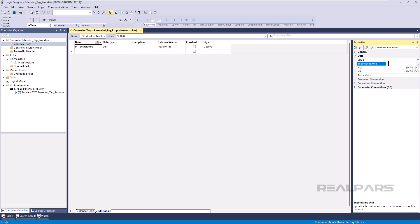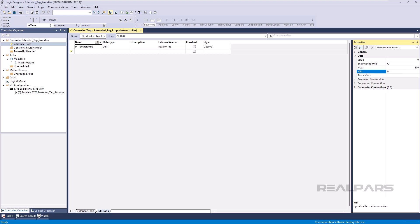Once enabled, the value of Extended Tag Properties can be configured in the Data section of the Tags Property panel. It's important to note that Extended Tag Properties can only be modified through the Tag Editor. They cannot be modified dynamically at runtime by application logic or modified through the HMI.